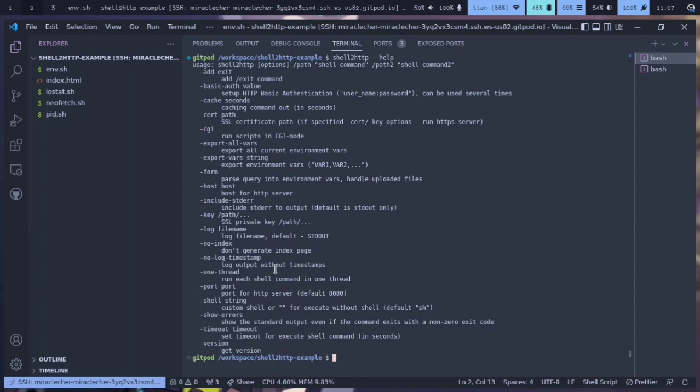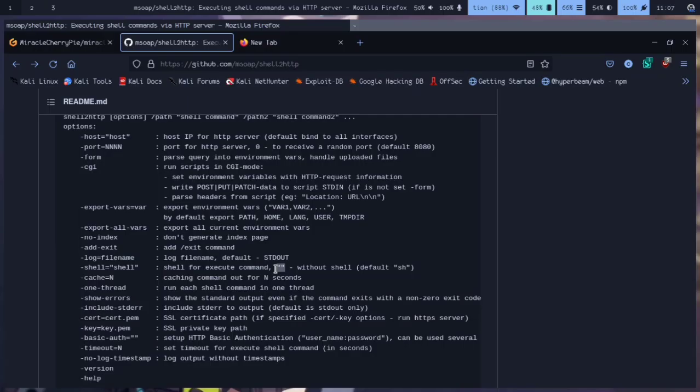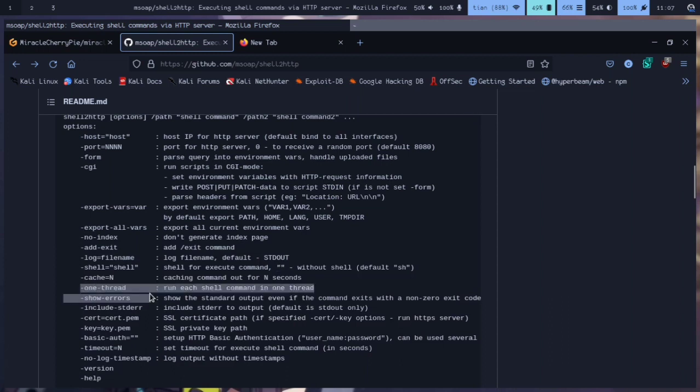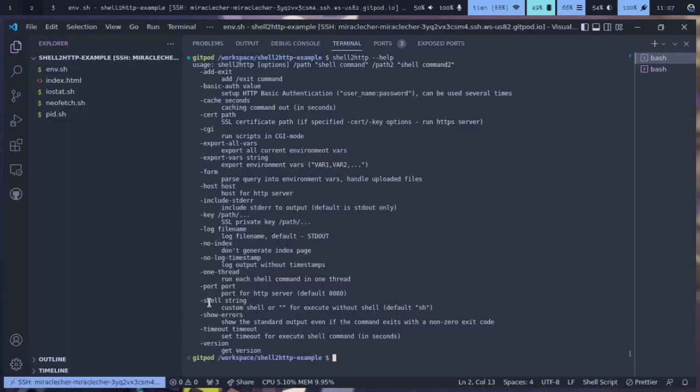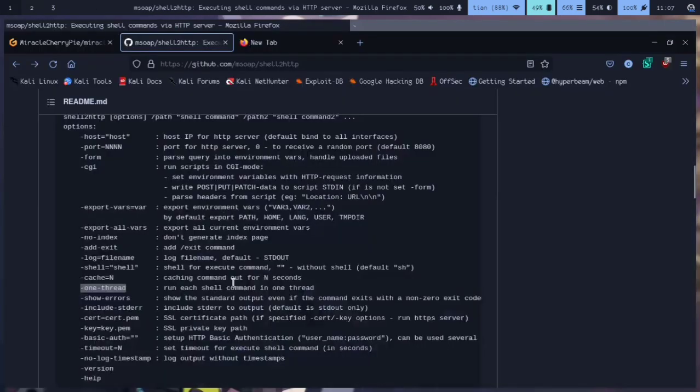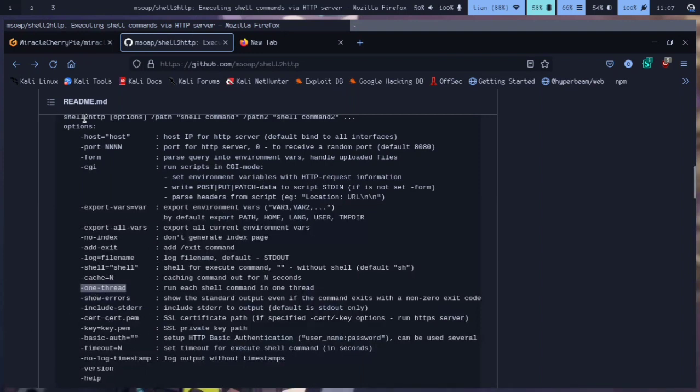With the one thread option, we can limit the process to use one thread if we want. This will be good if you want to run shell2http inside a server.